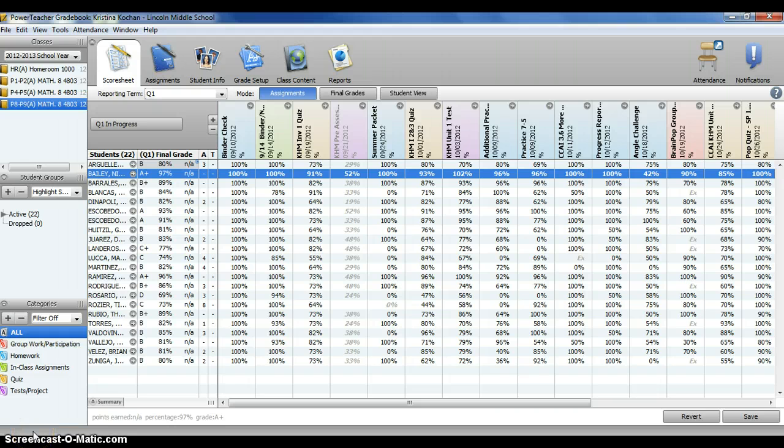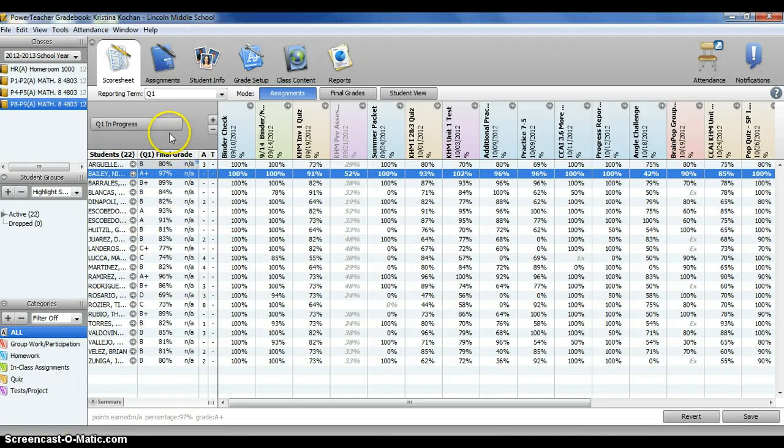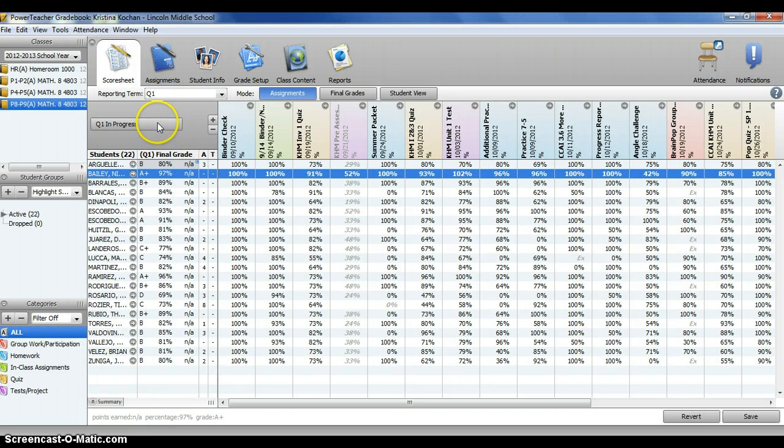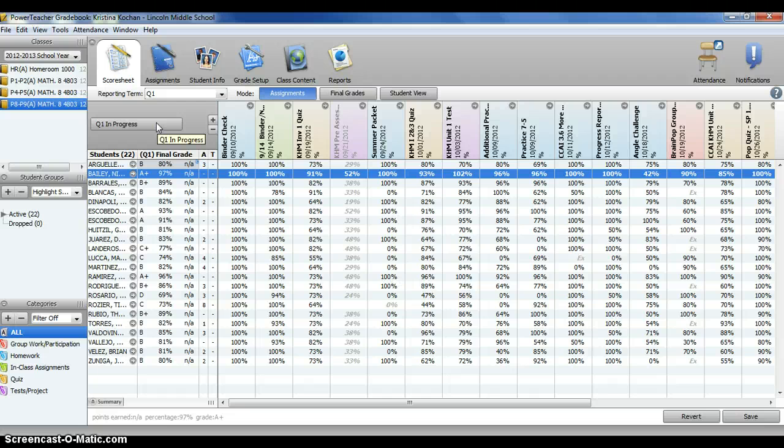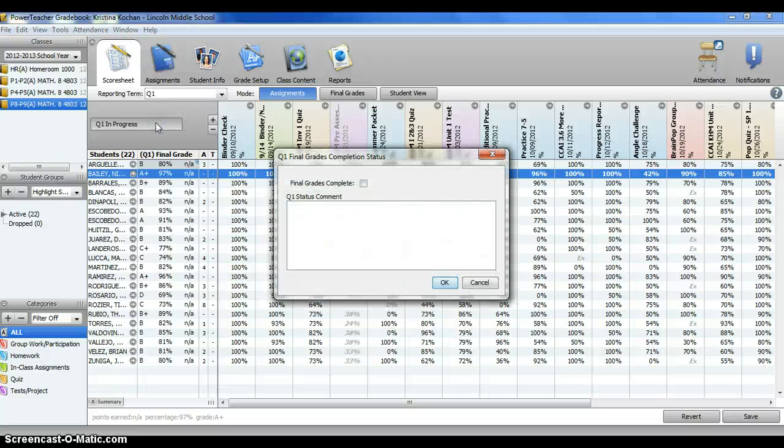After all of your final grades and comments are complete, you will want to submit your grades. In the top left corner, you see Q1 in progress. This is the reporting term that you are currently in. In order to submit your grades, click that button, Q1 in progress.